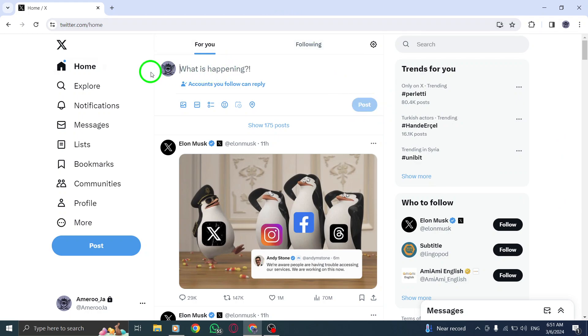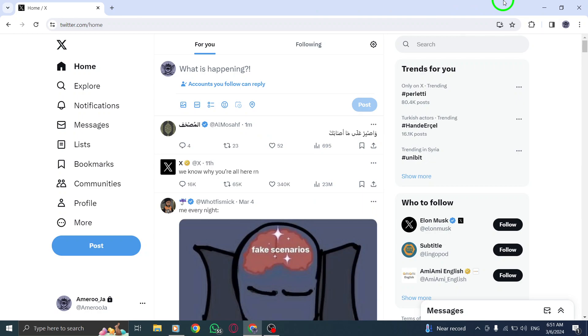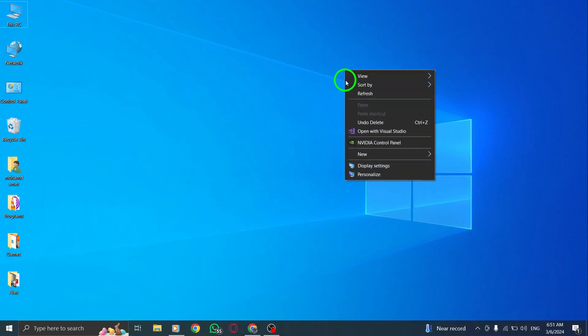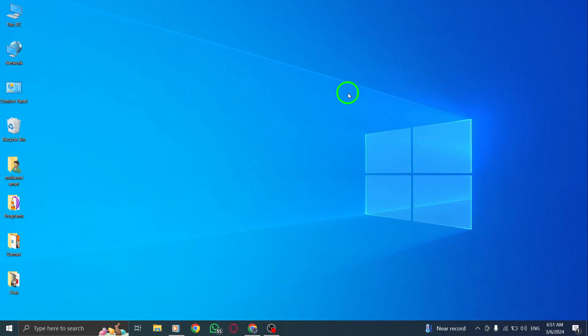By following these steps, you can easily customize your post settings on Twitter to allow only accounts you follow to reply to your posts on PC. Enhance your interactions and communication with your preferred connections on the platform. Stay tuned for more valuable tips and tutorials on optimizing your Twitter experience. Thank you for watching.